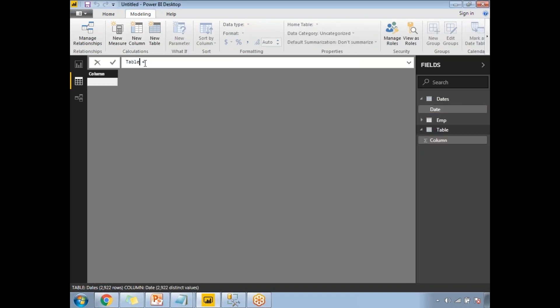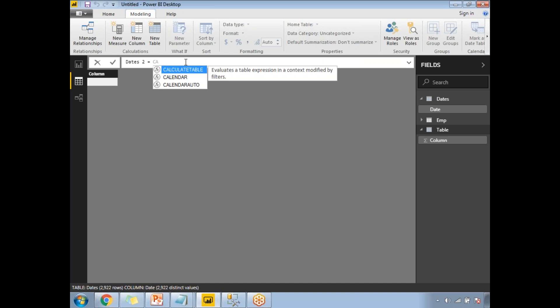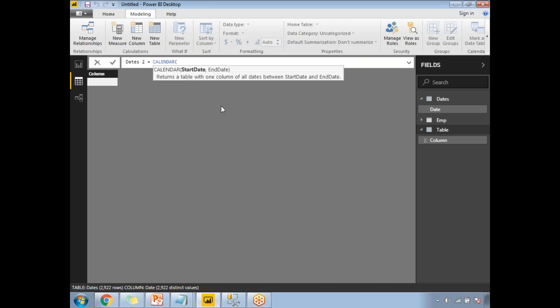Let me create a new table for the Calendar function. I'll name it 'dates2' to distinguish it from the CalendarAuto table. Now I'll write the Calendar function — typing 'ca' shows the list of DAX functions. Select Calendar. The description reads: 'Returns a table with one column of all dates between the start and end dates.' These functions are almost self-explanatory.